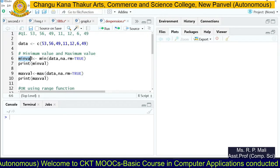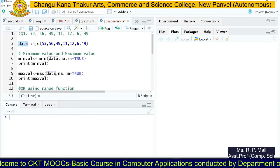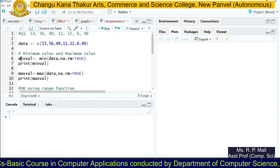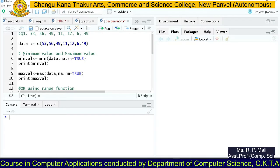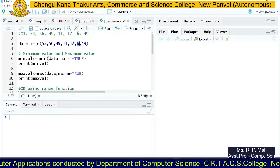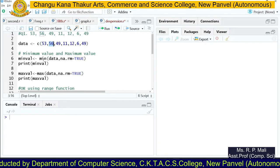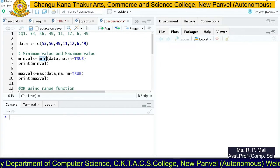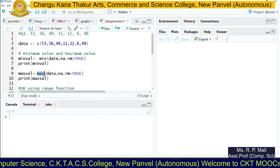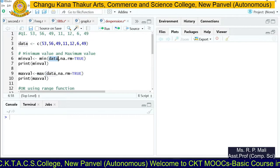First, we're going to find the minimum value. I'm going to store the data in a variable called 'data' using the c() function — each value is separated by a comma. We want to find the minimum and maximum value of the series. You can see that the minimum value is 6 and the maximum value is 56. To find the minimum value you have the min function, and to find the maximum value you have the max function.